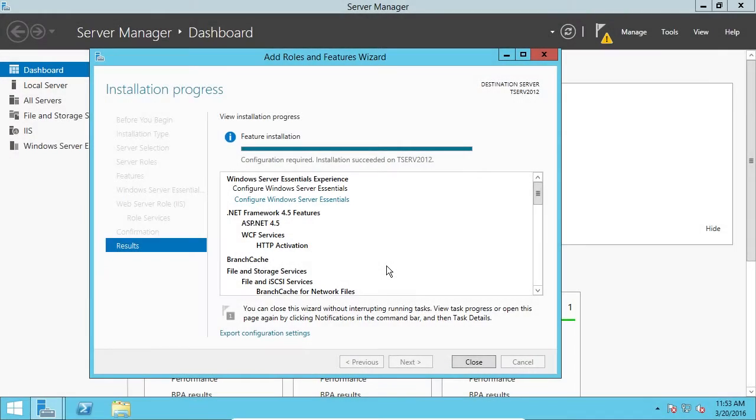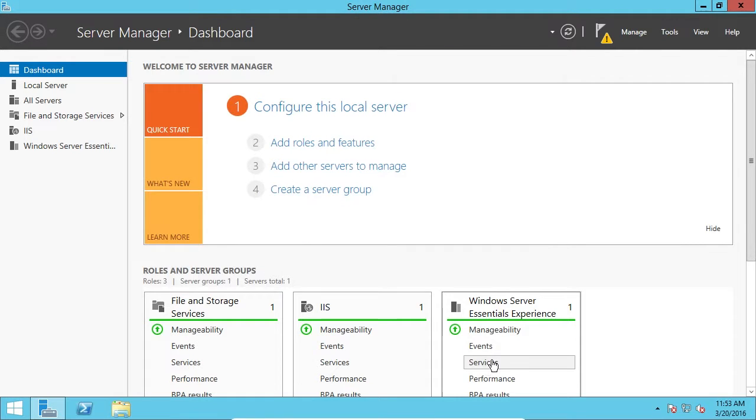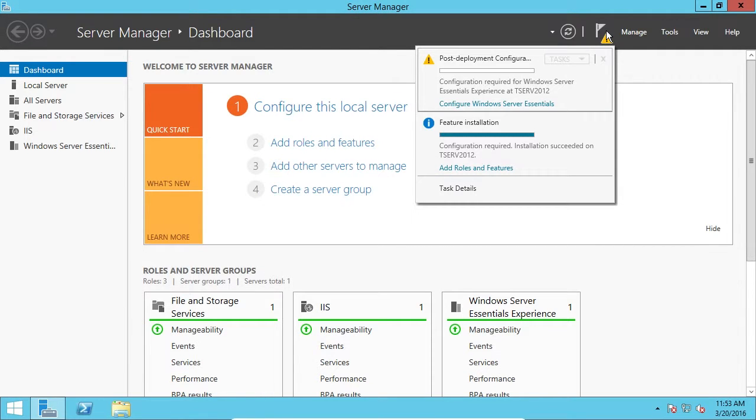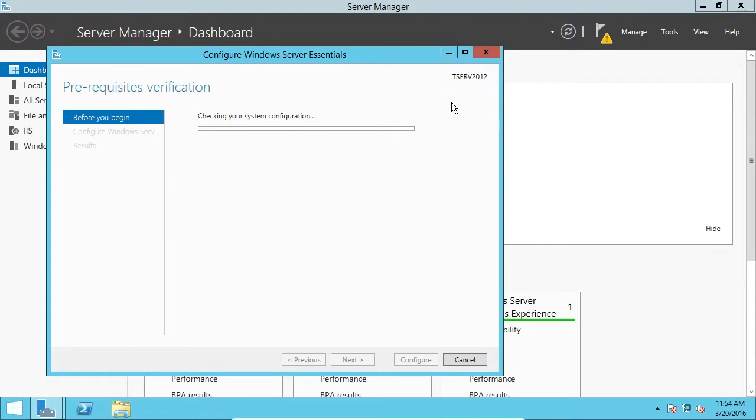All right. So, the feature is done installing, so I'm going to click on Close. And we see up here we have Notifications. Let's click on this notification. And it's asking us to do a post-deployment configuration. So, let's go ahead and click Configure Windows Server Essentials.